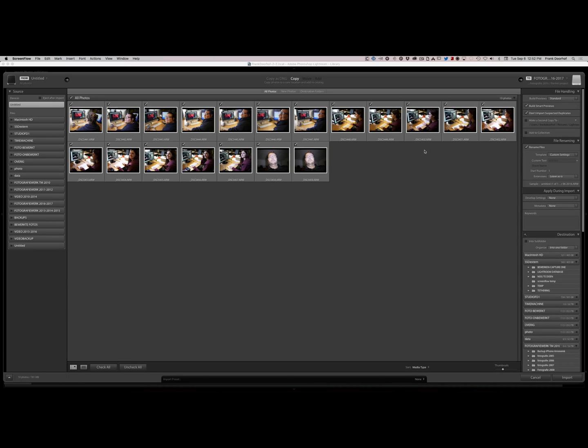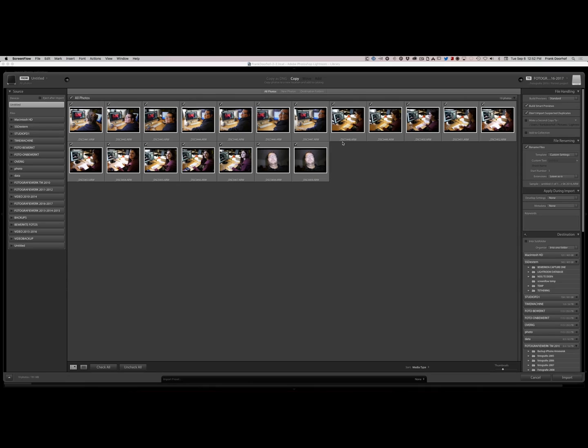Now how do you make sure that you keep track of your images? You have to of course give images a name because now I'm importing some images I just took and you see those names don't make any sense. This isn't person DSC. This is actually the raw file from my camera. So when I import I have to rename those files.